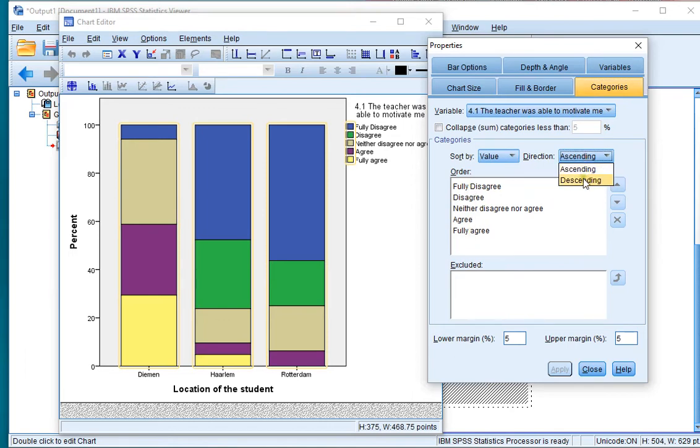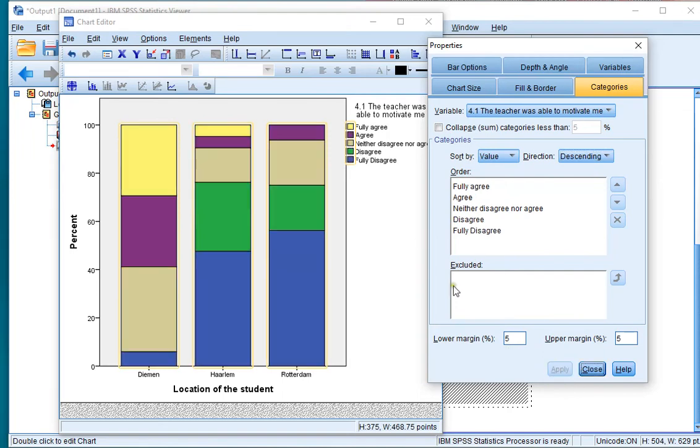For example perhaps I want them in descending order. Click apply and then the order change to fully agree to fully disagree.